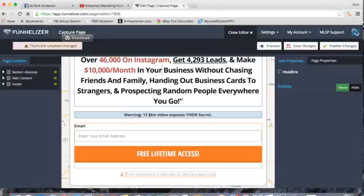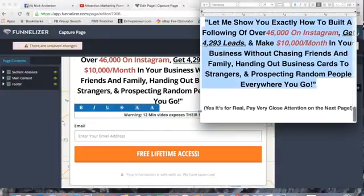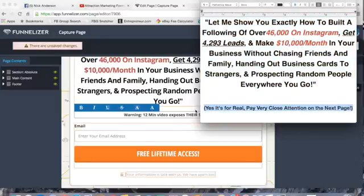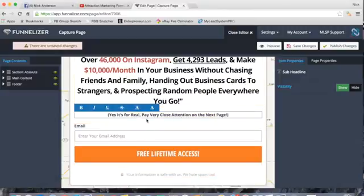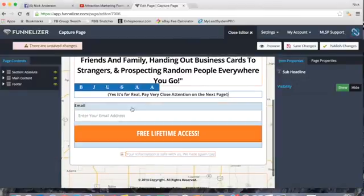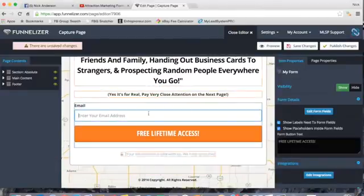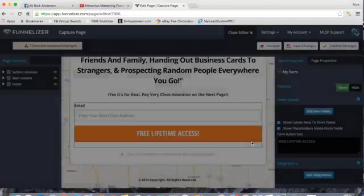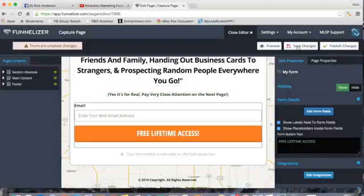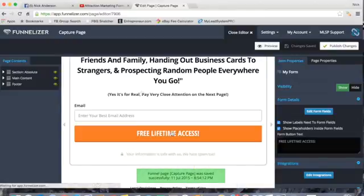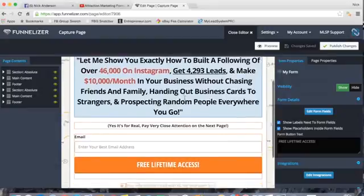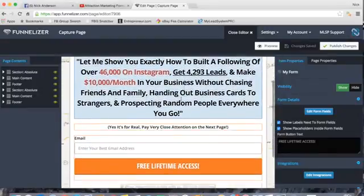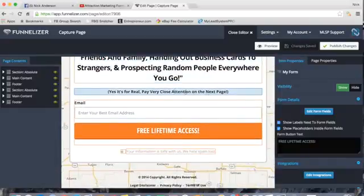Where it says 'Warning — 12 Minute Video Exposes Their Truth,' replace it with: 'Yes, it's for real. Pay very close attention to the next page.' Where it says 'Enter Your Email Address,' click that, then on the right-hand side click 'Edit Form Fields' and change the placeholder to 'Enter Your Best Email Address.' This is a psychological difference — people are less likely to enter fake emails. Click close and save your page in the upper right. Always save before clicking any buttons, otherwise the page reloads to its original settings.